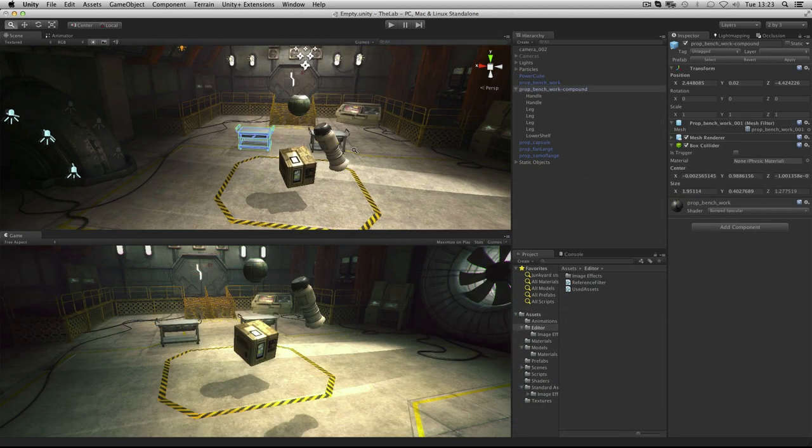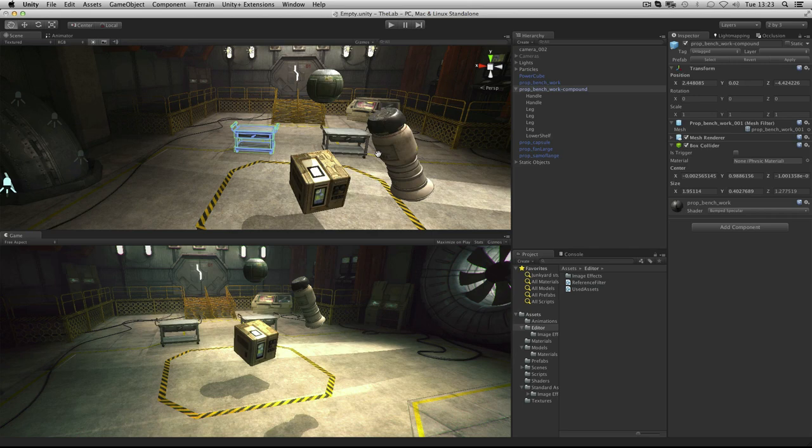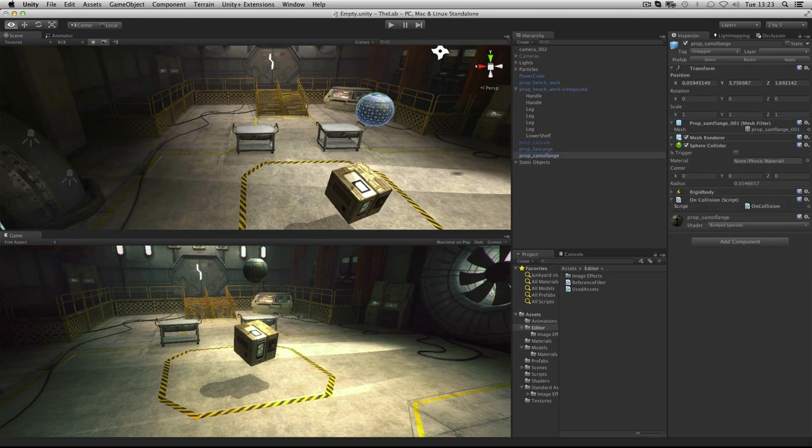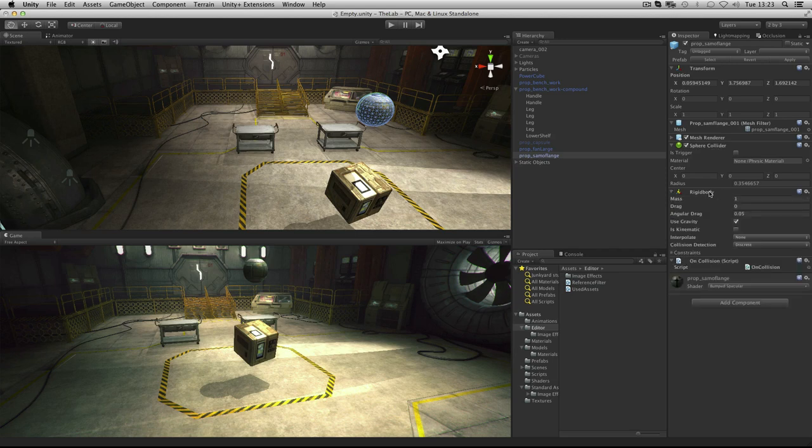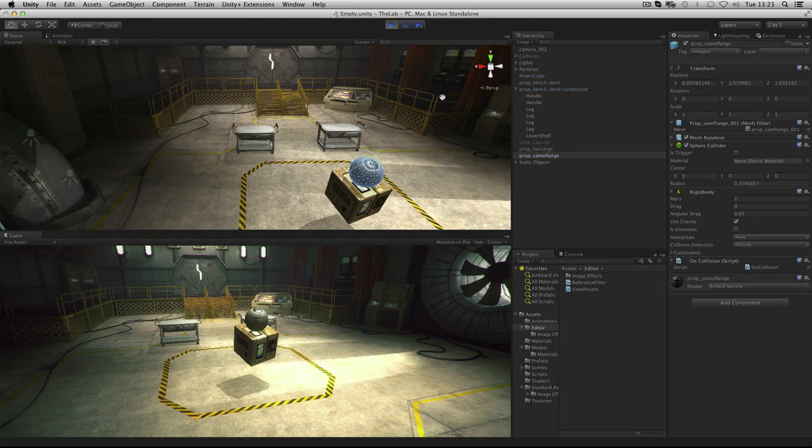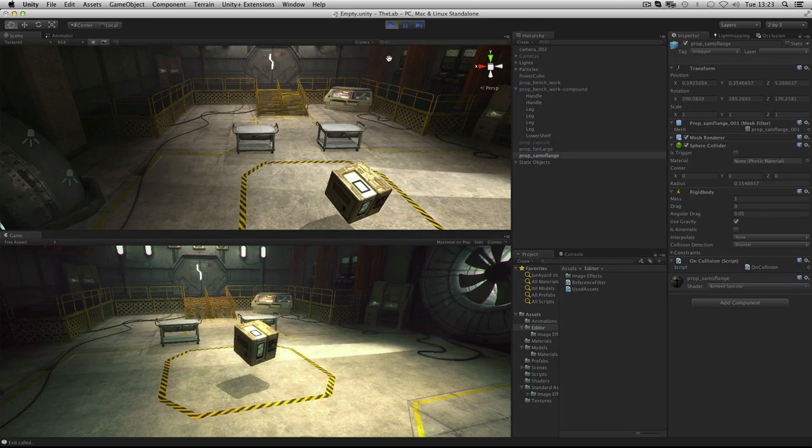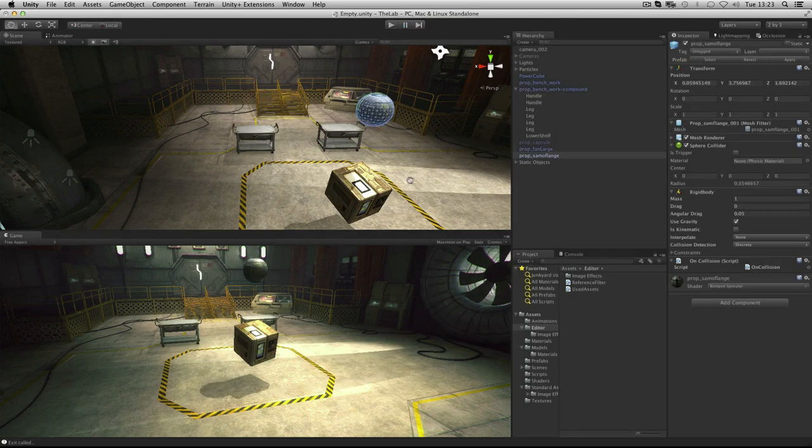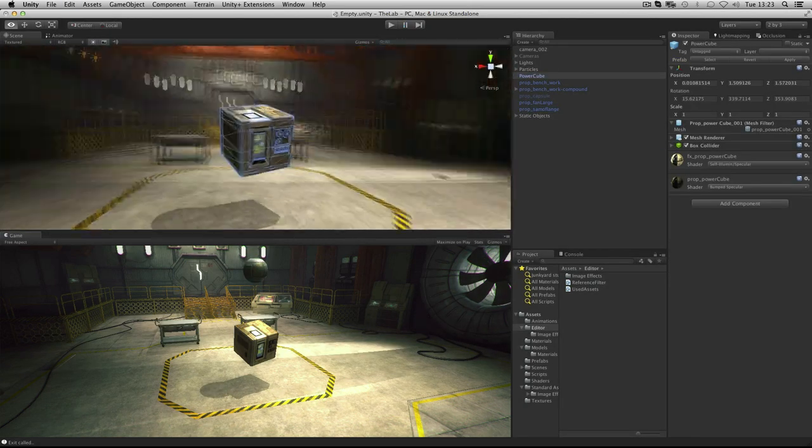When collisions occur in the game engine, one collider strikes another and an event called OnCollisionEnter is called. In this scene, our prop samoflange object has a sphere collider and a rigid body. The rigid body provides mass and gravity. When I play the game, one falls down and strikes the other. The power cube has a box collider attached to it.